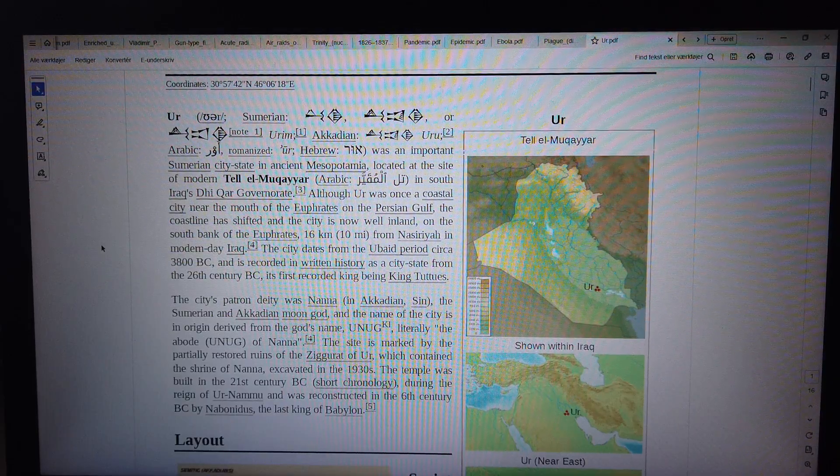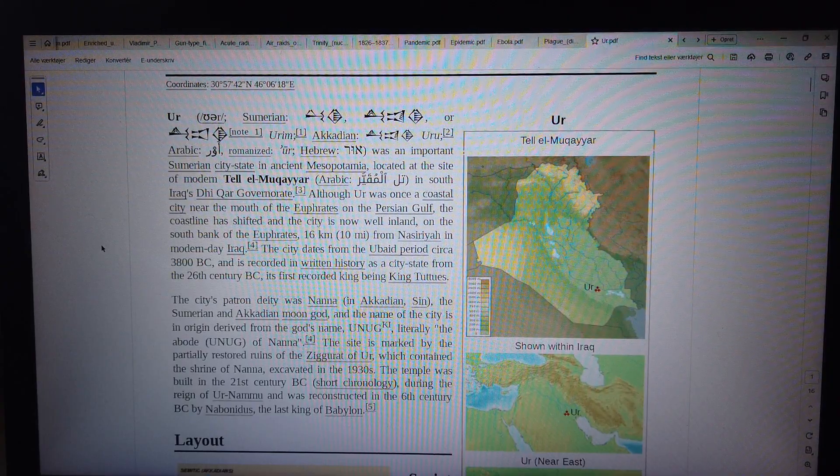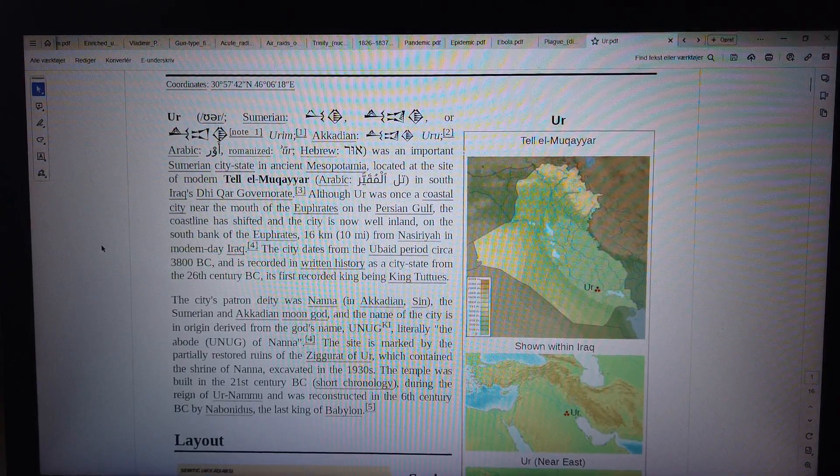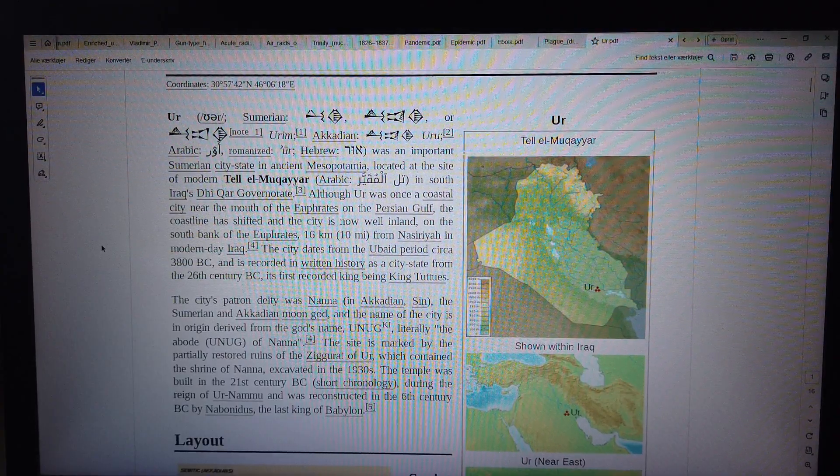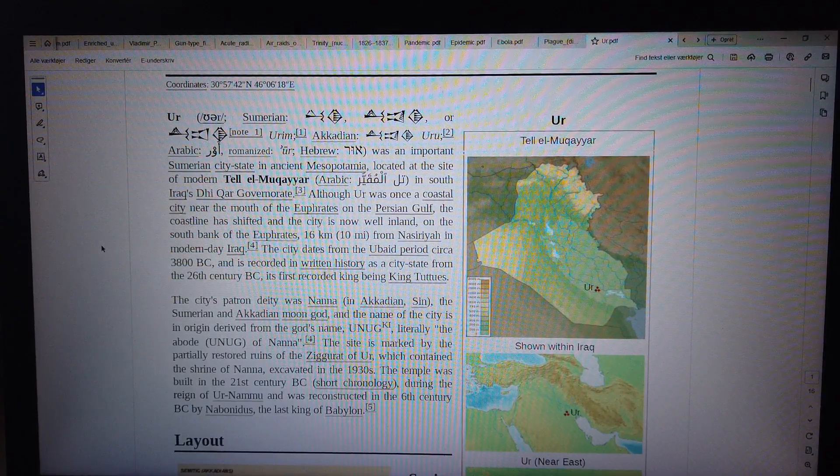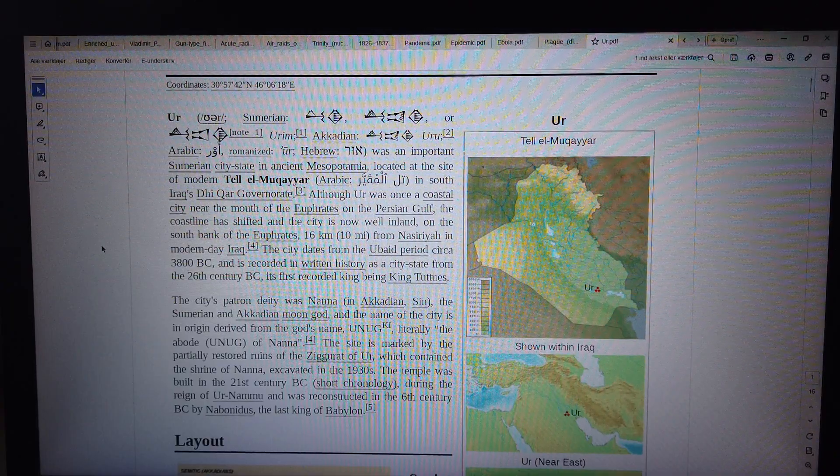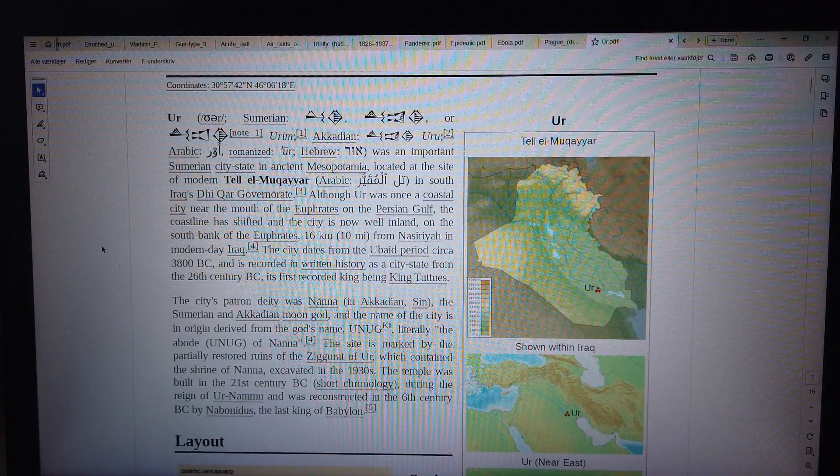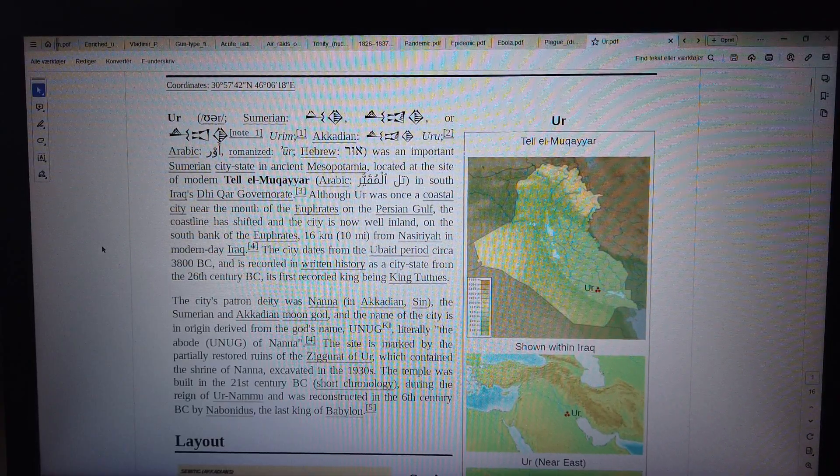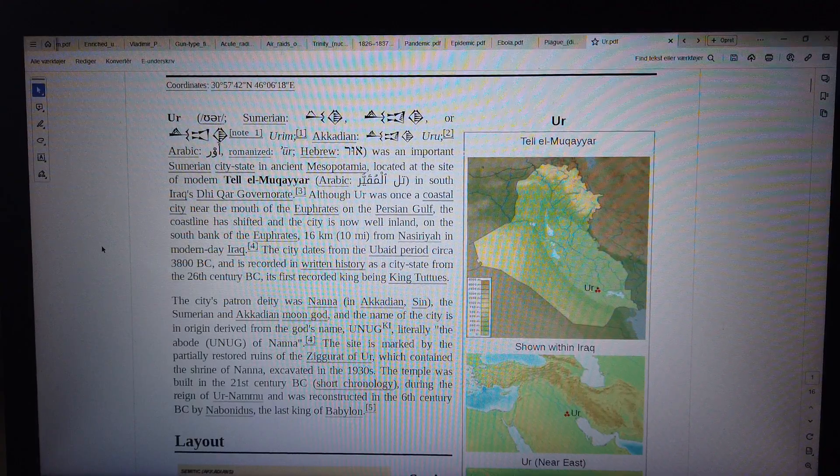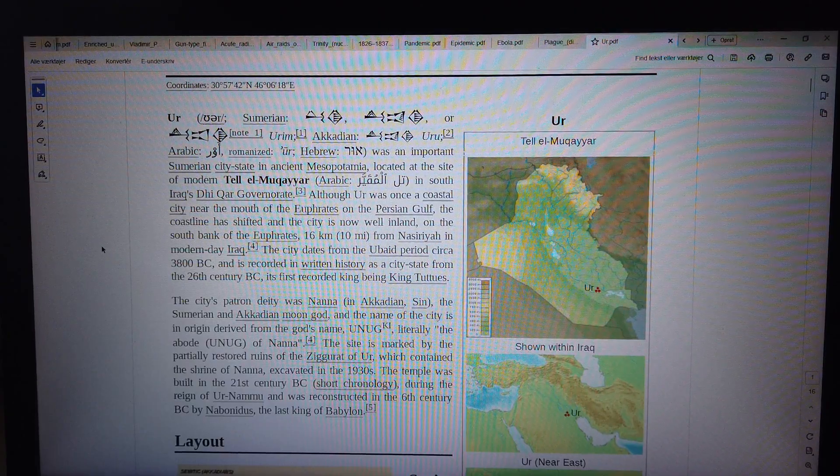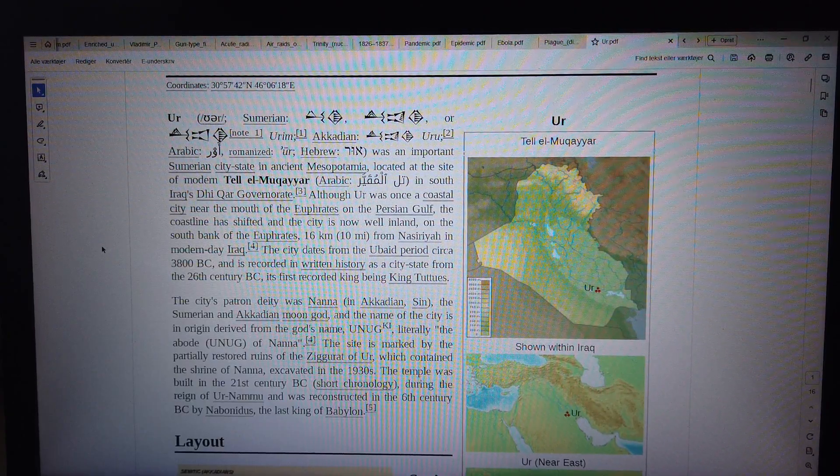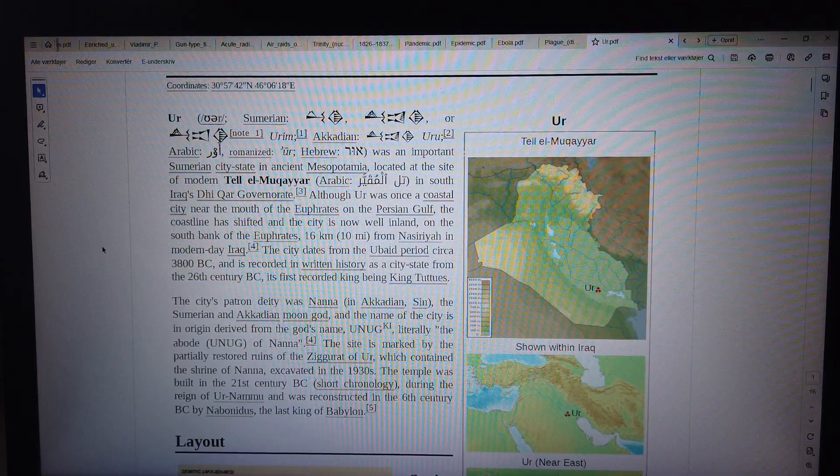Ur was an important Sumerian city-state in ancient Mesopotamia, located at the site of modern Tell el-Muqayyar in south Iraq's Dhi Qar Governorate. Although Ur was once a coastal city near the mouth of the Euphrates on the Persian Gulf, the coastline has shifted and the city is now well inland on the south bank of the Euphrates, 16 km from Nasiriyah in modern-day Iraq. The city dates from the Ubaid period circa 3800 BC and is recorded in written history as a city-state from the 26th century BC.